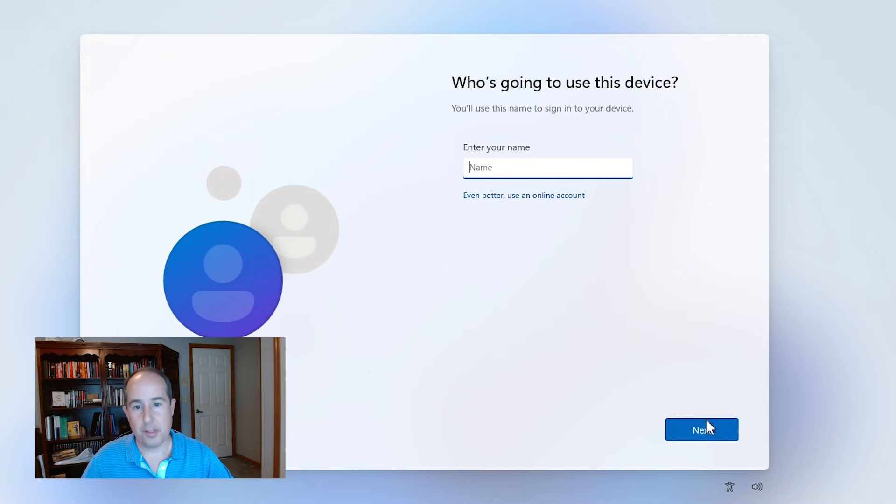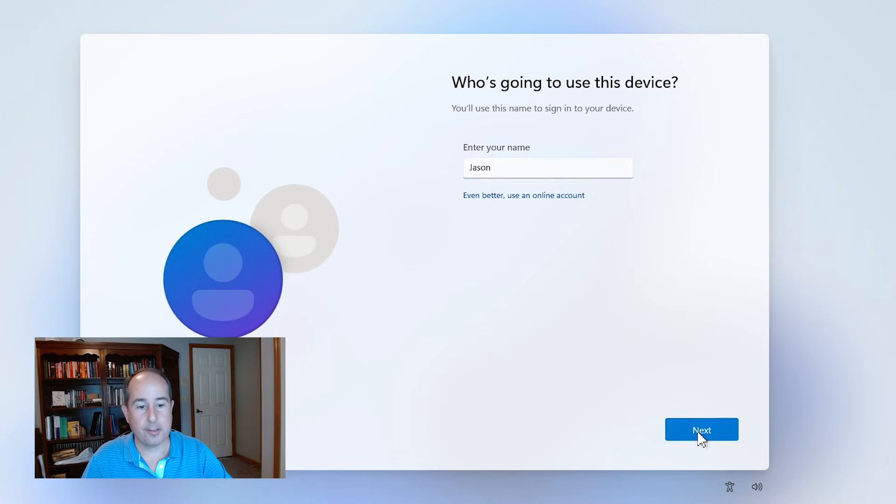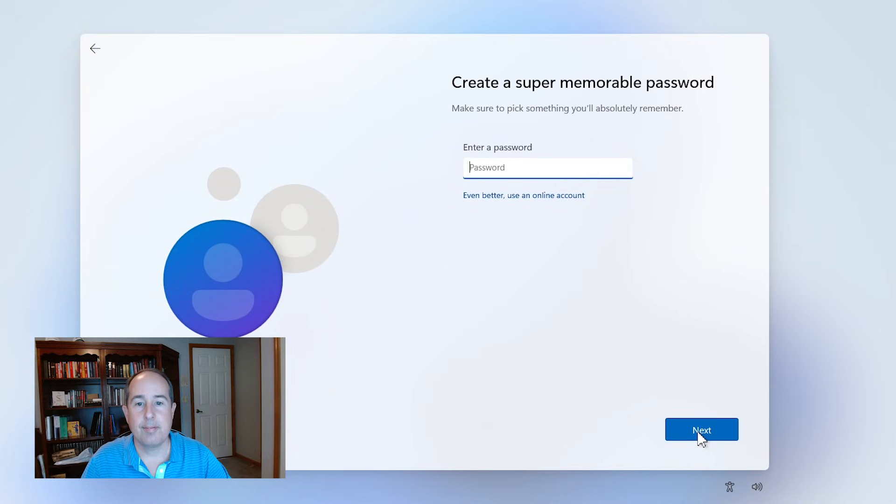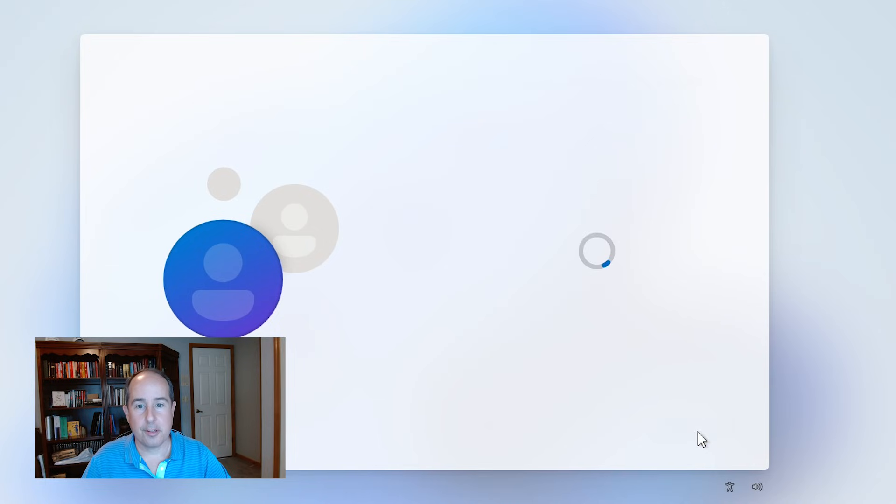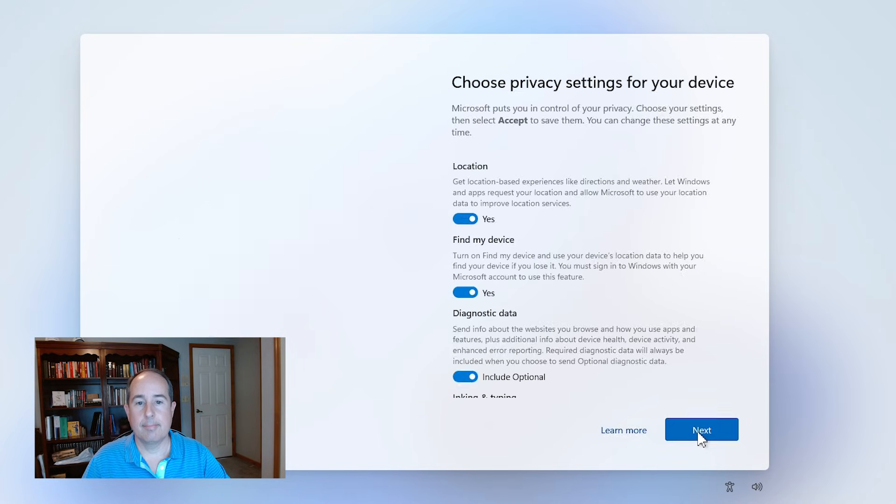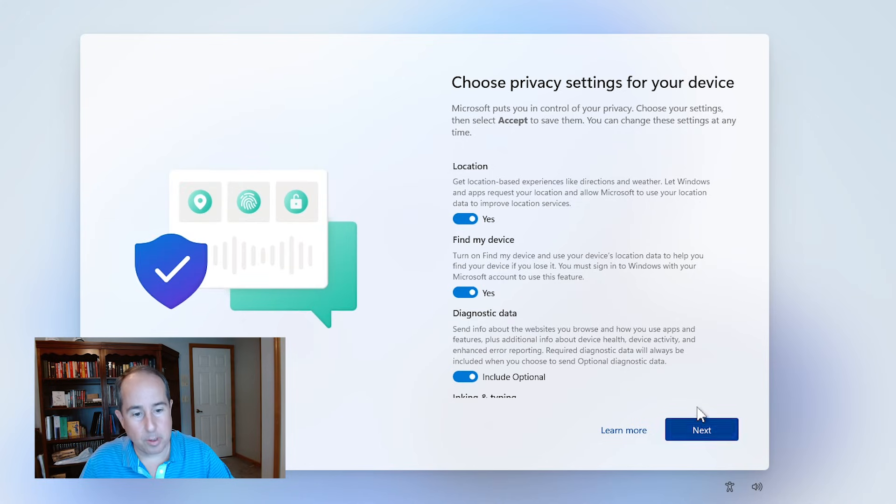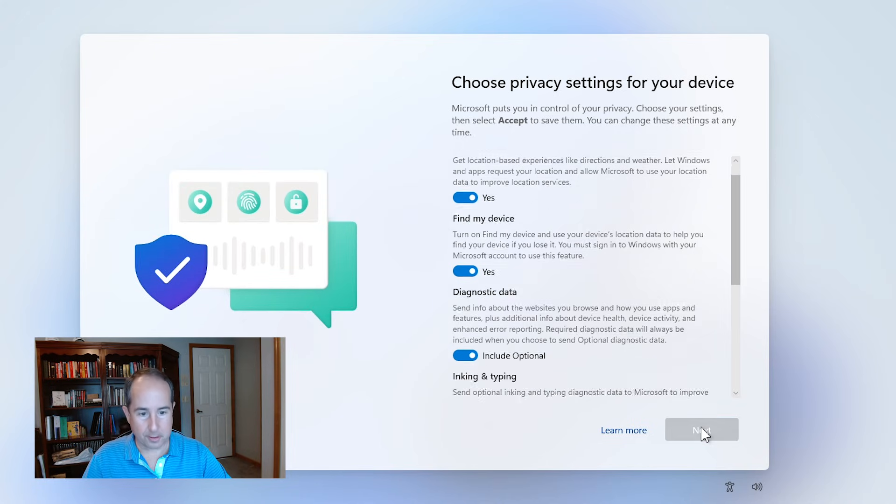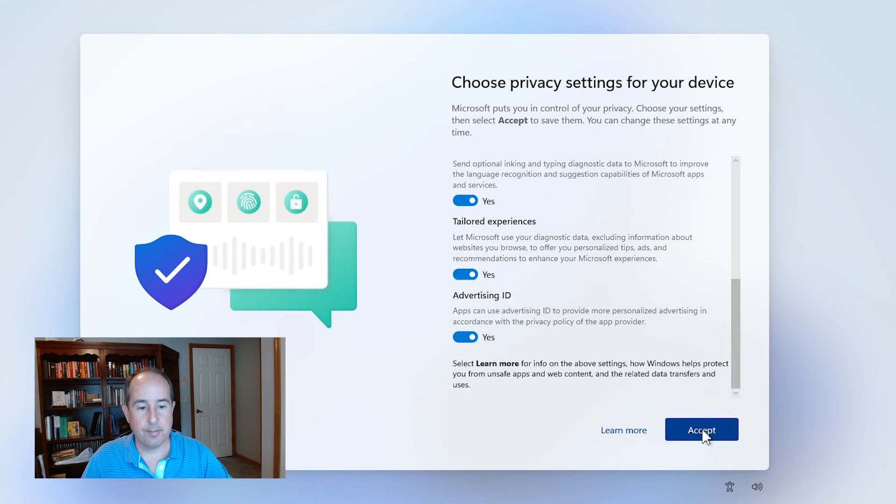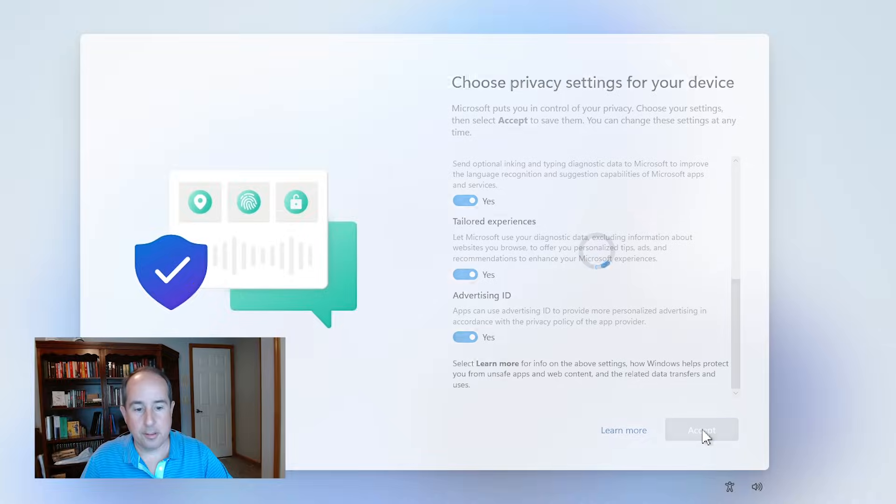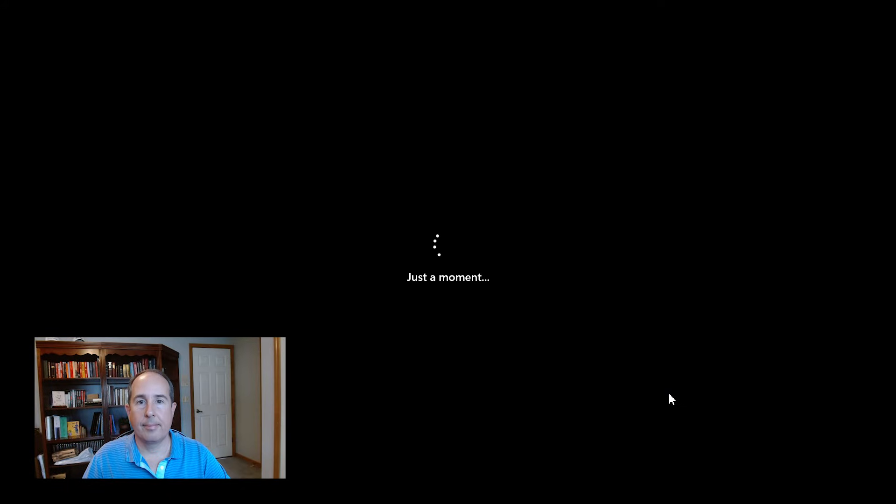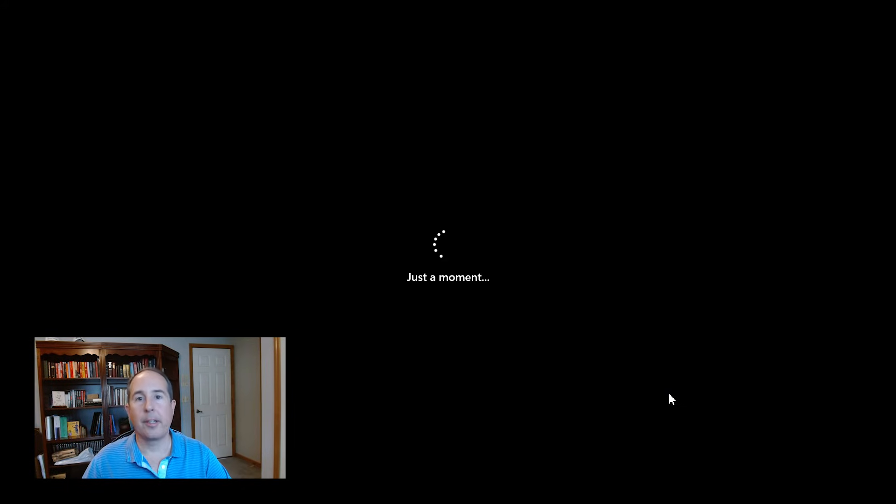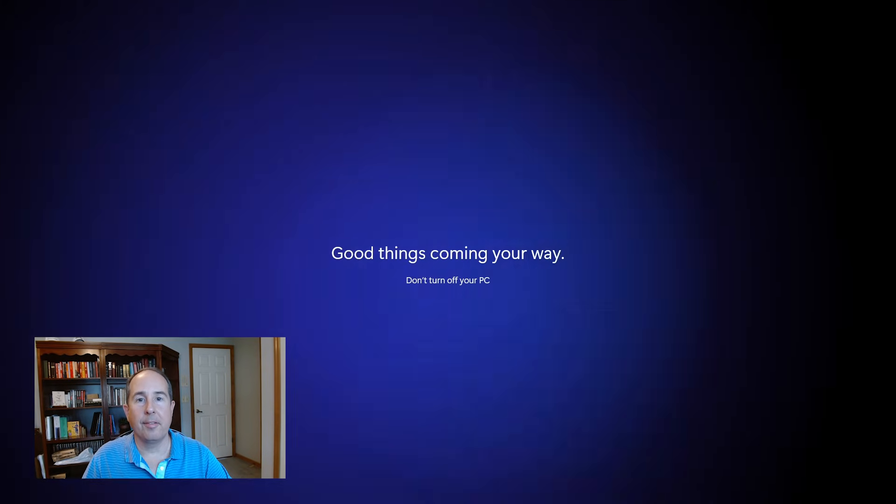And now it just jumps right to who's going to use the computer. So I'll go ahead and put my name in there. Click next. I don't want a password at the moment. I'll go ahead and click next. And the privacy settings come up. I'm going to just agree to everything for now and click accept. And just like before, the new account configuration screens appear and we just have to wait that out.